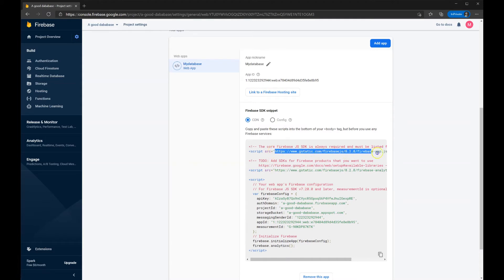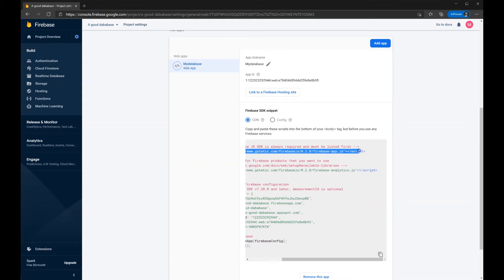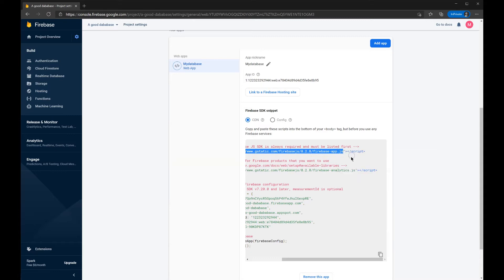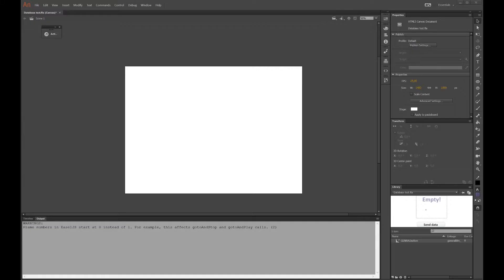First, we need to copy the link to the database here, without the script tags there. Back in Animate CC.